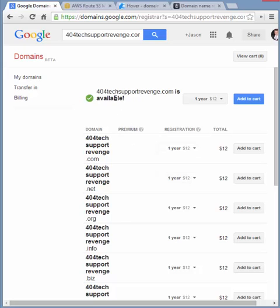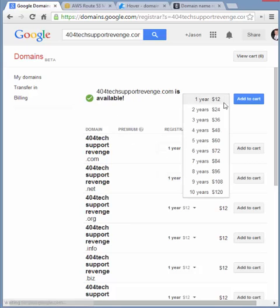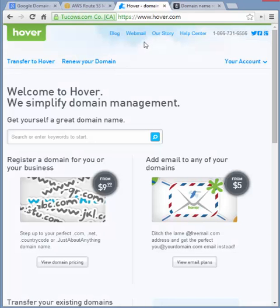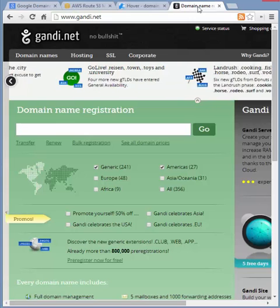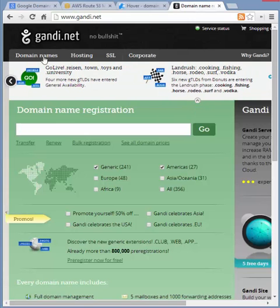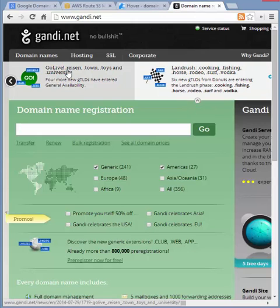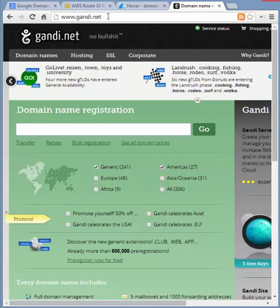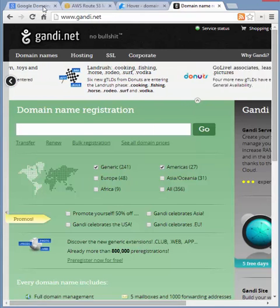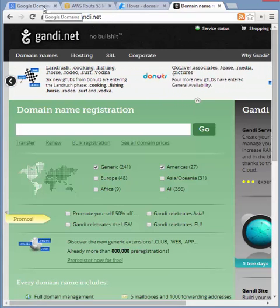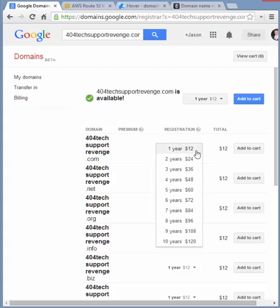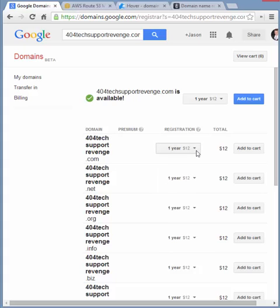So, it says it's available. One year costs $12, and every year after that. And that's with the built-in privacy. So $12 is actually a lower price point with built-in privacy than Hover and Gandhi, which have both been pretty much fan favorites since GoDaddy supported SOPA and has a horrible website and other things like that. But it's pretty simple. For example, you would just choose a website here, or choose a domain here.